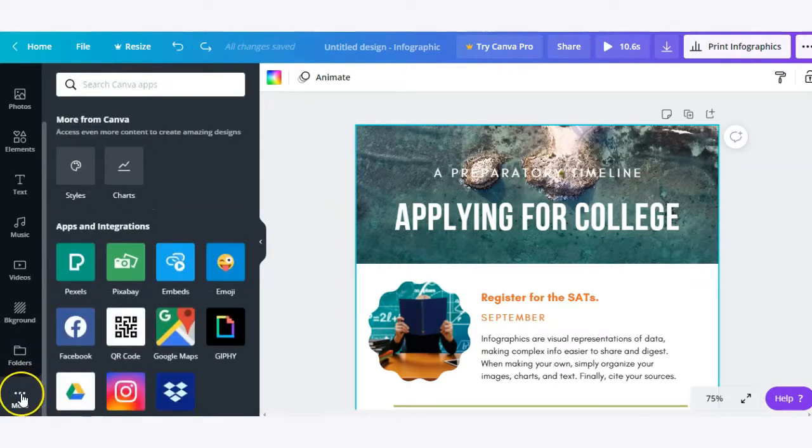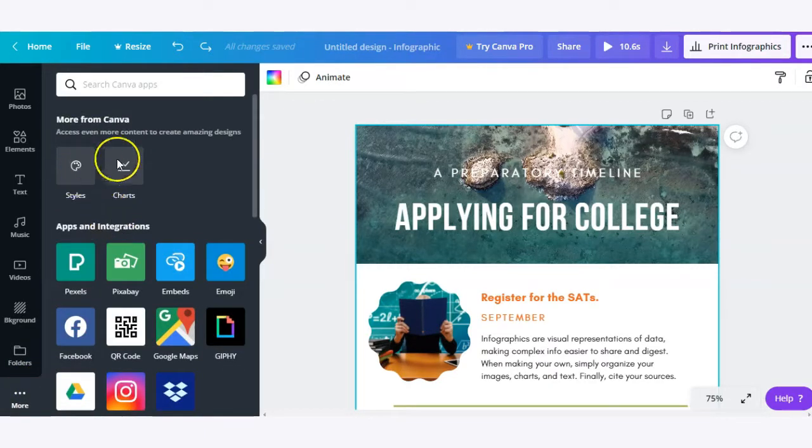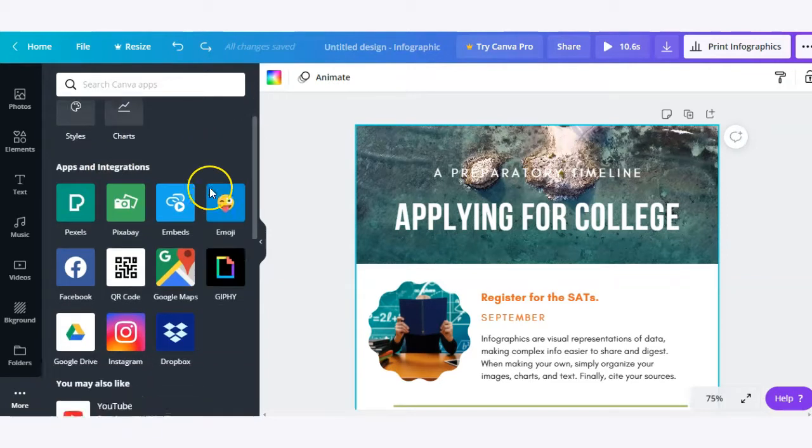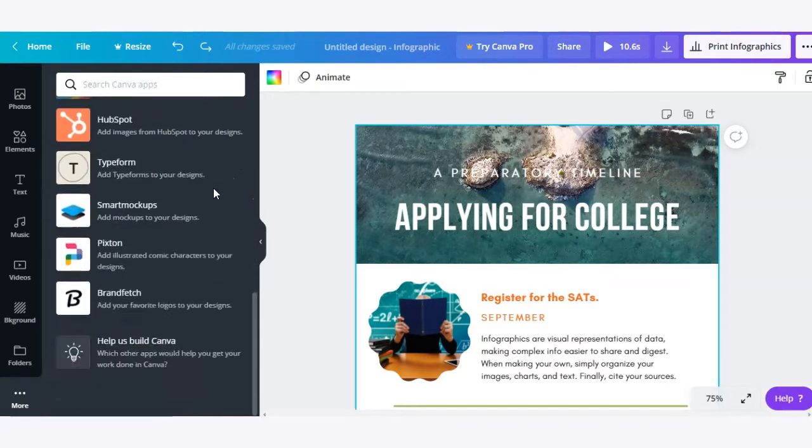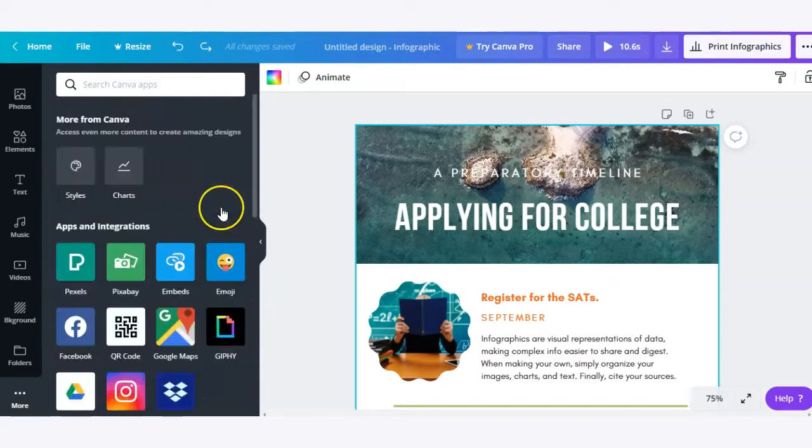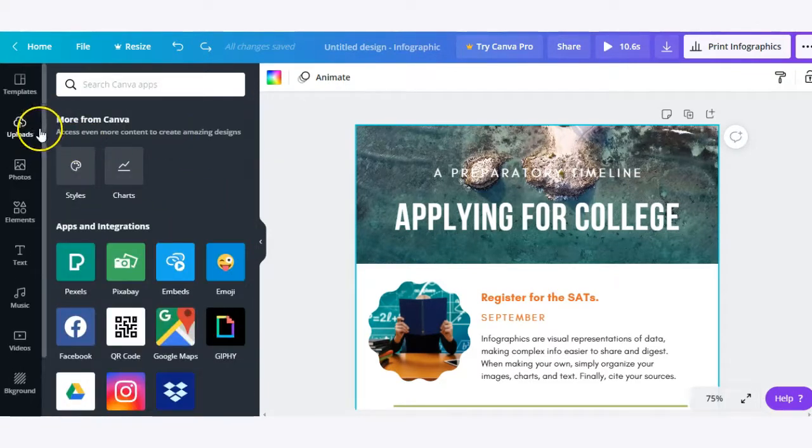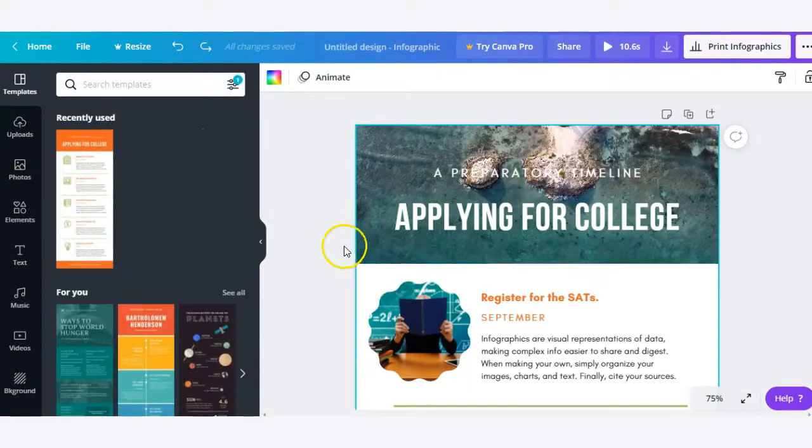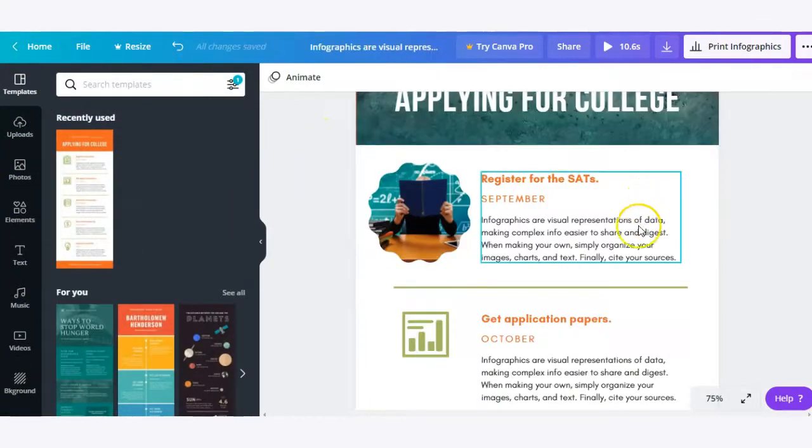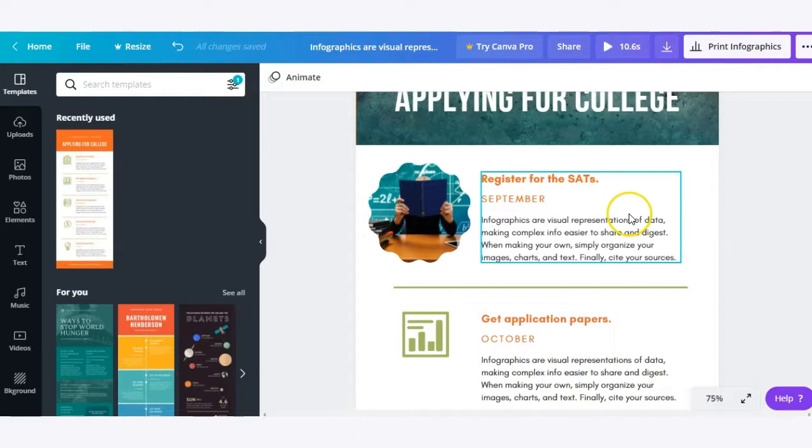Finally, we have the more option down here. There's a lot of integrations that you can work with, but for the most part, you'll probably stick with these top options here when working with Canva. So have fun creating and customizing your Canva design, whether it be an infographic, poster, video, or so much more.